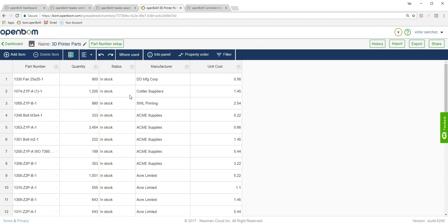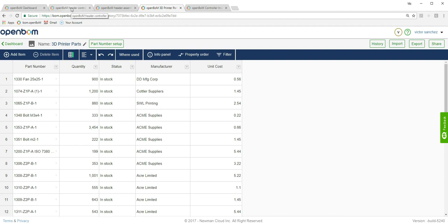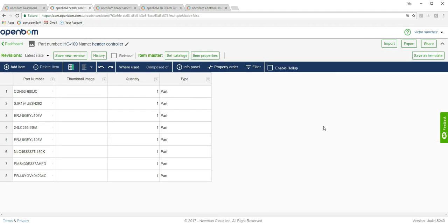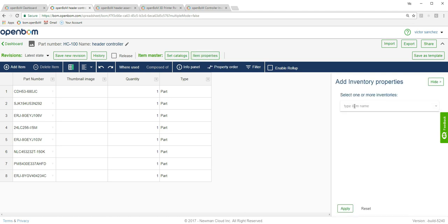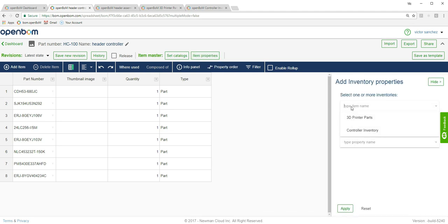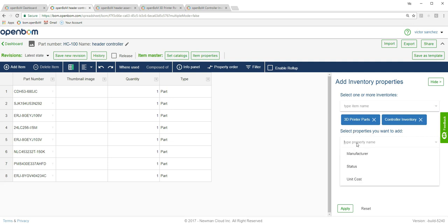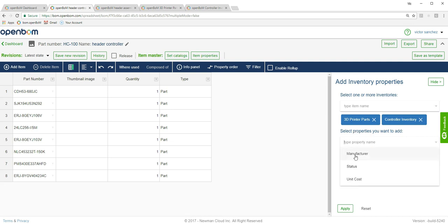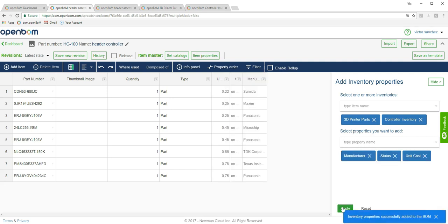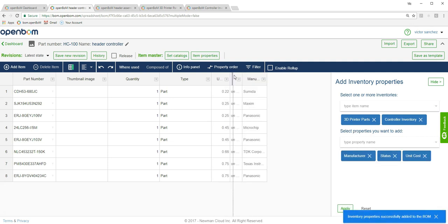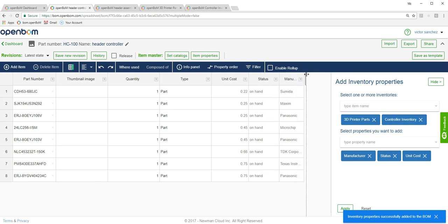Now you can see the 3D parts. What I'm going to do is go to the Header, and now that I've assigned the catalogs, I'm going to configure some properties that I want to include as part of this Bill of Materials. I'll go ahead and pick properties from these parts catalogs, and they're brought in automatically.